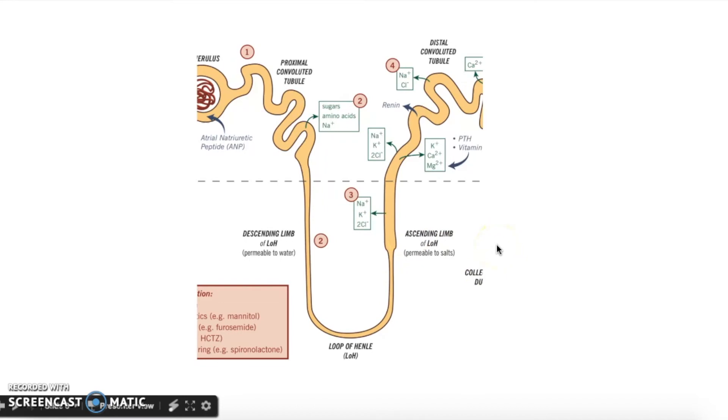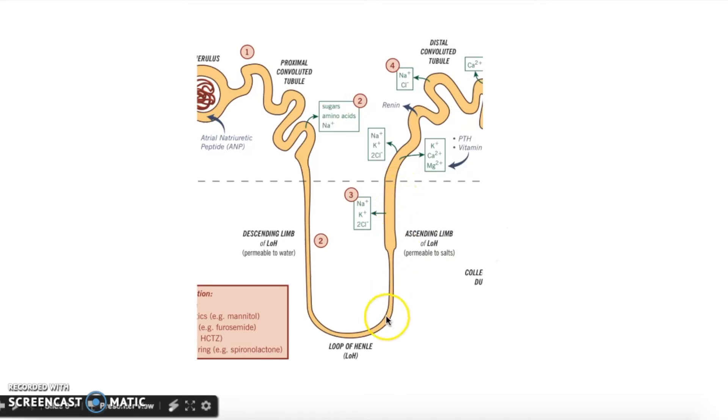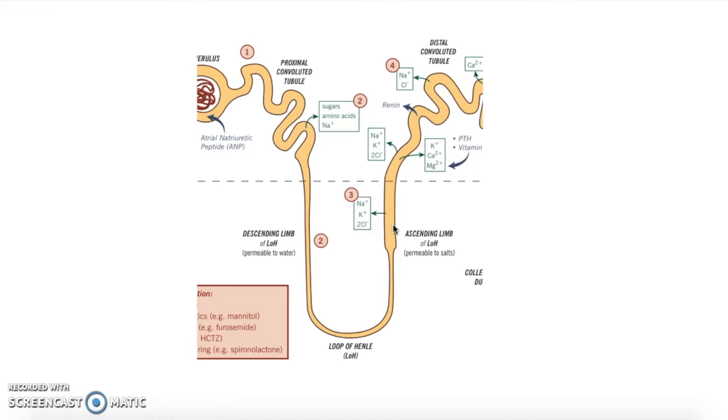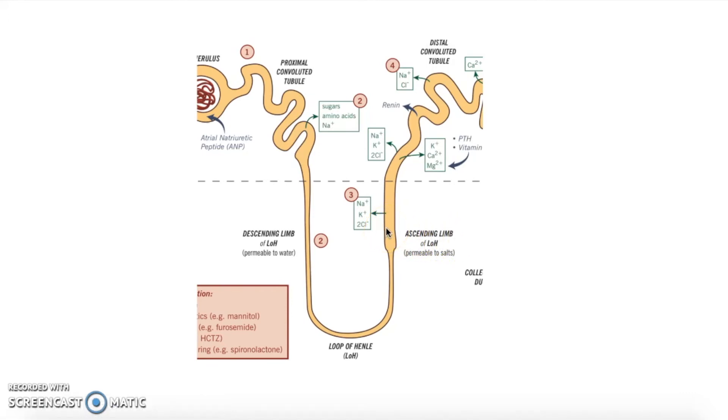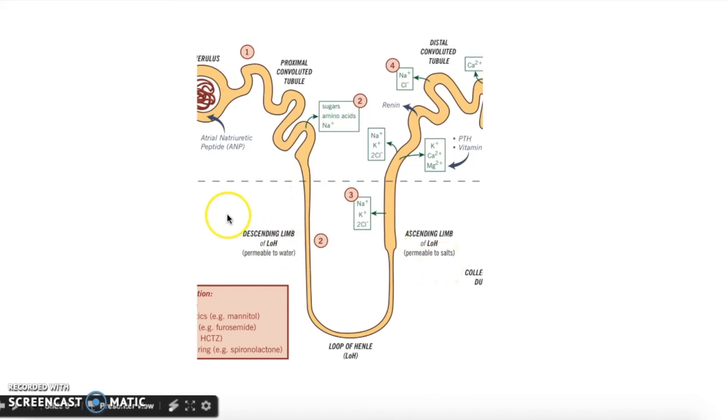It's becoming more and more hypertonic compared to the fluid in the loop. Remember, hypertonic just means that the concentration of solutes is higher. So now that the interstitial fluid is hypertonic to the fluid inside of the loop, water will naturally diffuse into the interstitial fluid, and this happens in the descending loop of Henle.